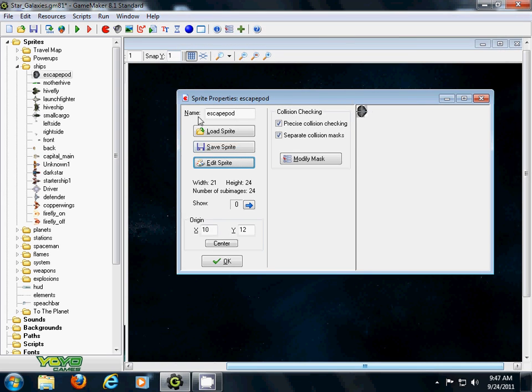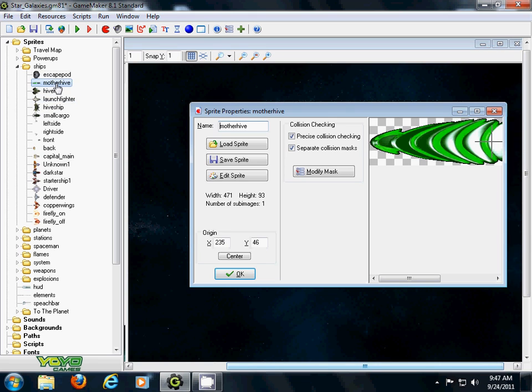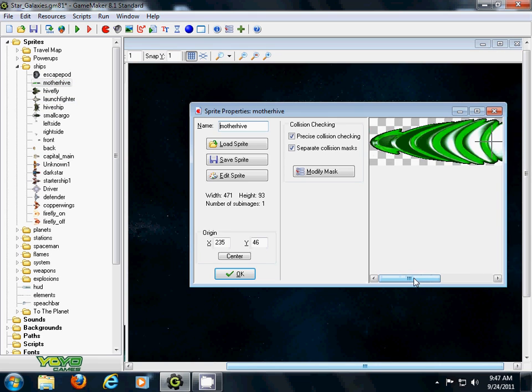There will be instances that you have larger objects, like this bug alien mothership, where the collision checking is not working correctly. In that case...